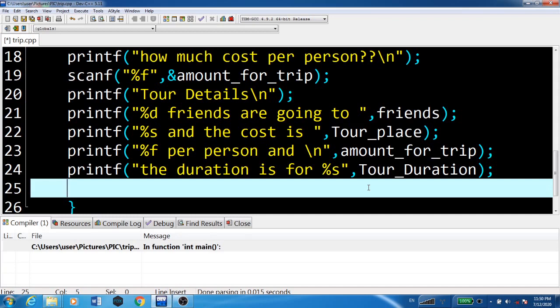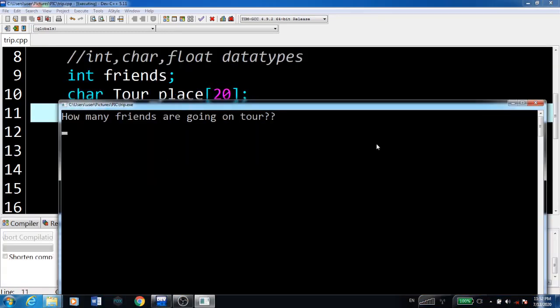These are the variables: friends, tour_place, amount_for_trip, and tour_duration. Because of the scanf function, these values are read. Now we'll execute this and check the result.